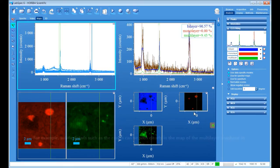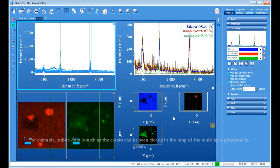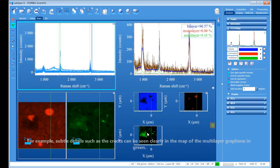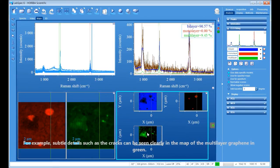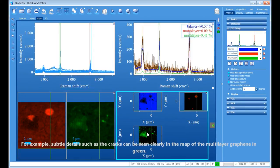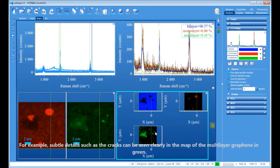For example, subtle details such as the cracks can be seen clearly in the map of the multilayer graphene in green.